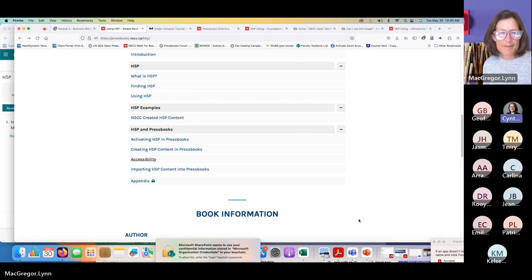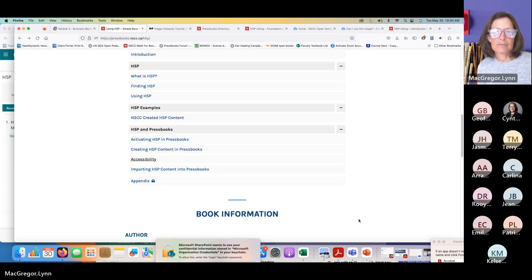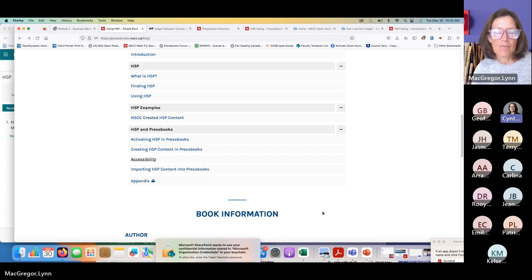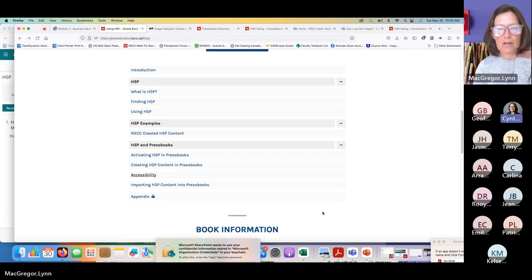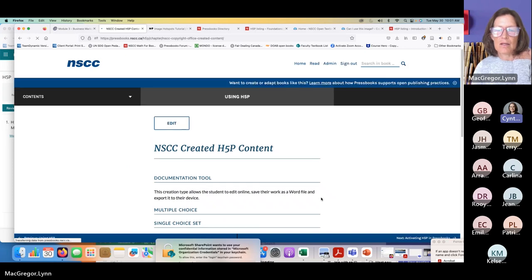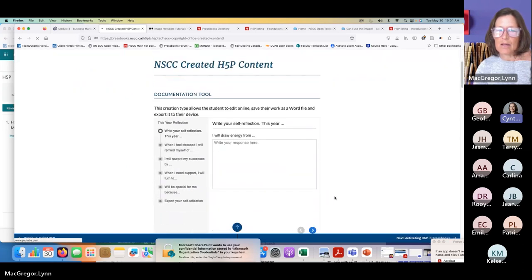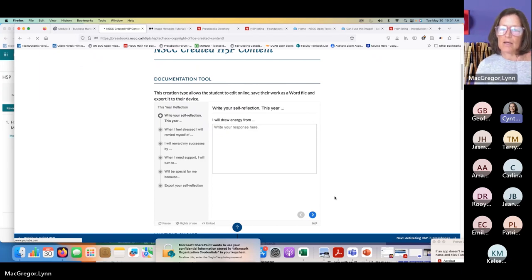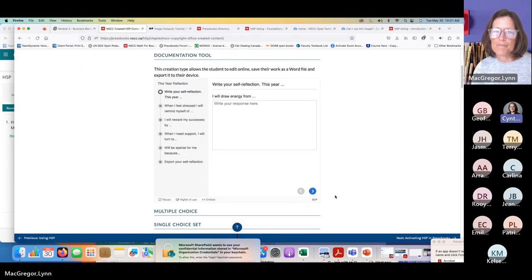Are there any other questions for Lynn? If you have further questions after the fact, you can send them to myself or Lynn directly. We'll be posting the recording as quickly as possible and the link to Lynn's book on the CALL website and YouTube channel. You will be notified when it becomes available because you registered.